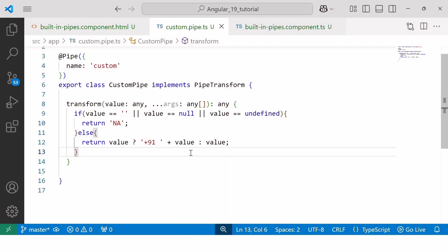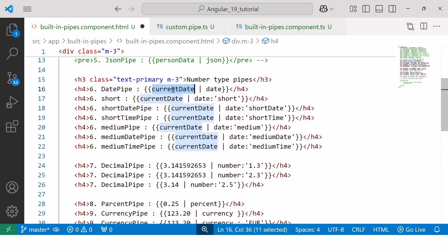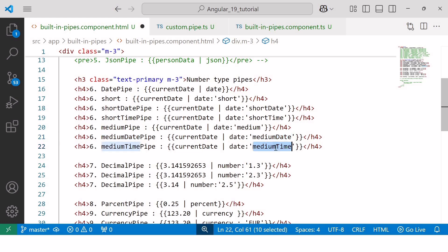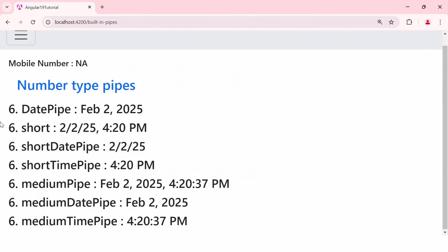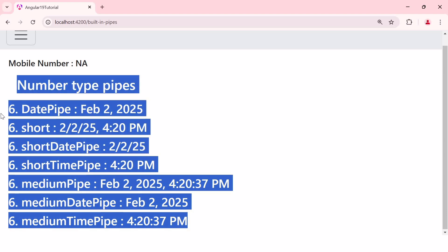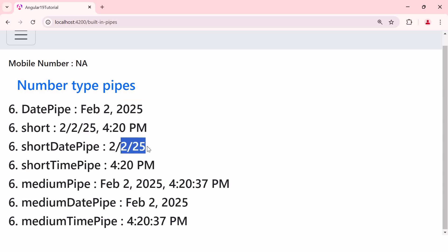Now let's explore another example of custom formatting — specifically formatting a date. We've already explored built-in date pipe arguments such as short, shortDate, shortTime, medium, mediumDate, and mediumTime. But now I want to display the date in month/year format. To achieve this, we can create a new instance of DatePipe with the locale set to 'en-US'. I'll write: private datePipe = new DatePipe('en-US'), importing DatePipe from @angular/common.